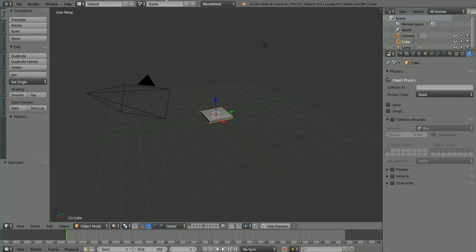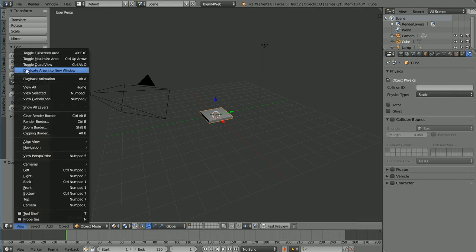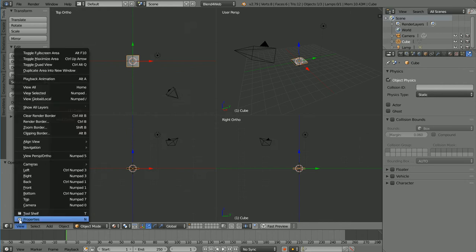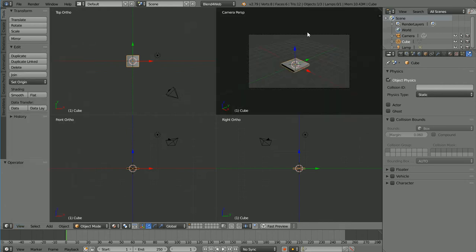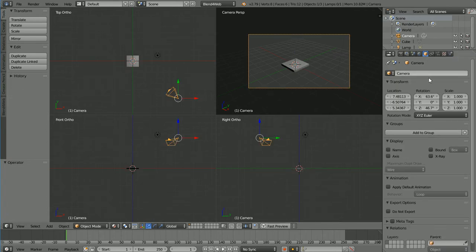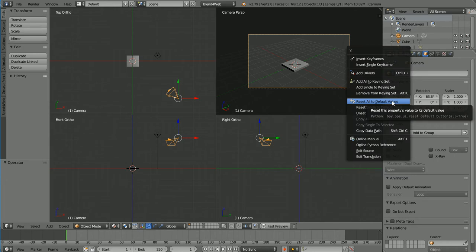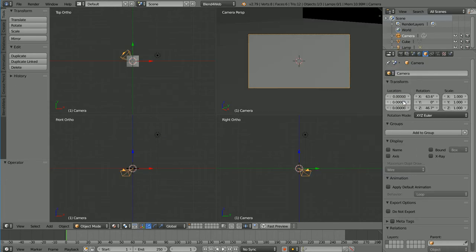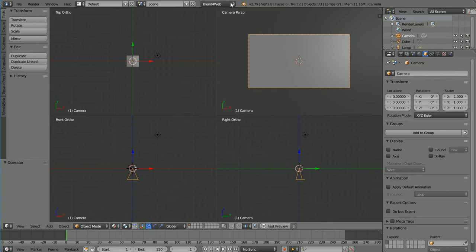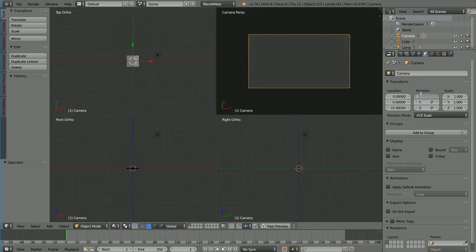In the View menu, I'm going to toggle into Quad View. In the View menu, set the top right-hand window to Camera View. Select the camera and in the Object Properties, right-click on the Location values and Reset All to Default and do the same for the Rotation values. Set the Z location to minus 15 and the X rotation to 180.